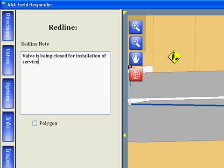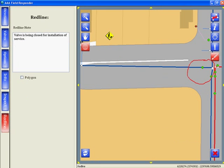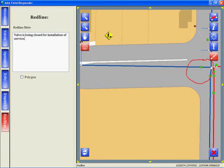This in turn creates a work task for mapping technicians and they can update the database or correct a problem such as a valve being located in the wrong location. The field crews know that someone is paying attention to their feedback and as a result are more willing to make notes.